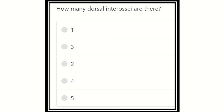Hi everyone, welcome to another video. These videos are dedicated for MRCS examinees, and the channel is also dedicated for the MRCS exam. All videos are regarding the MRCS exam.